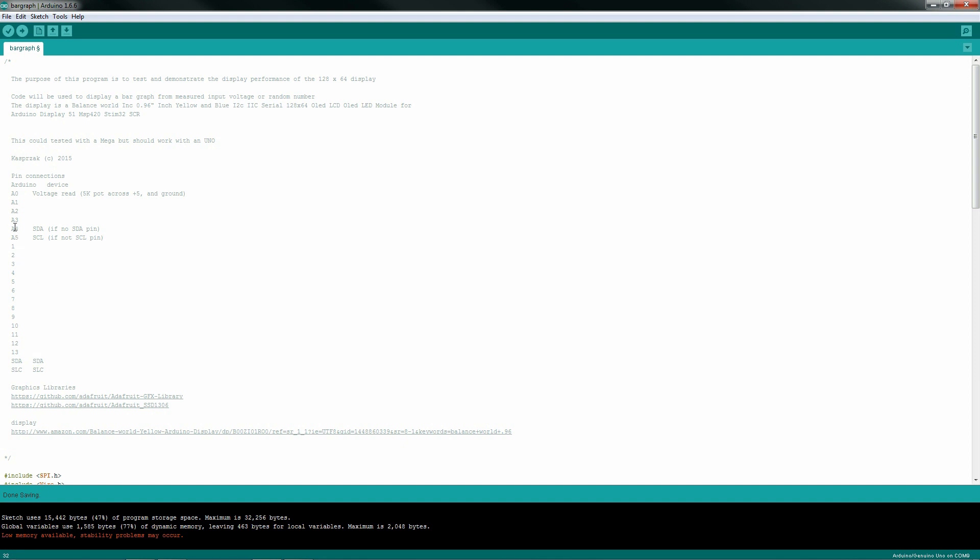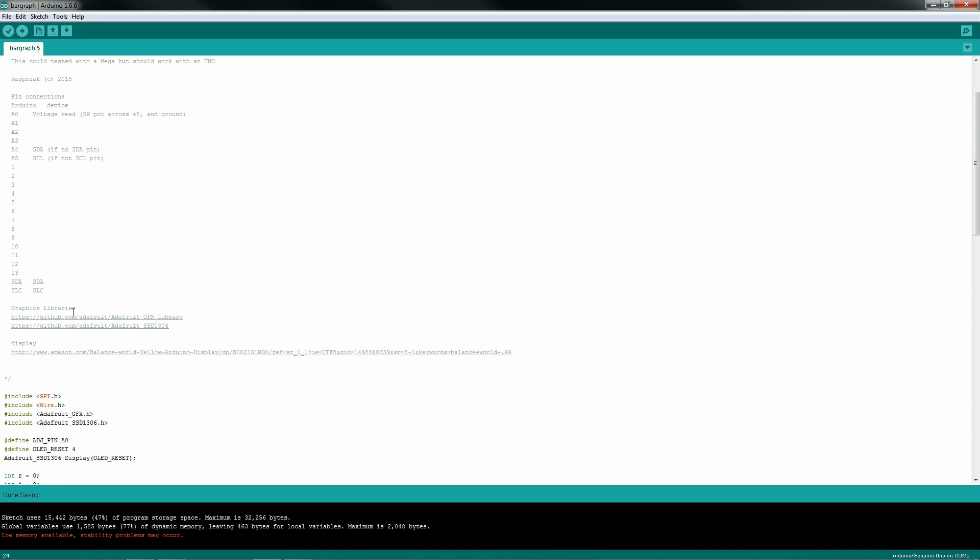Now if you don't have an SDA or SLC, you can just hook these to pins A4 and A5. You don't need to do any pin mode setting on this thing. It's all hard-coded in the Arduino and the LCD.